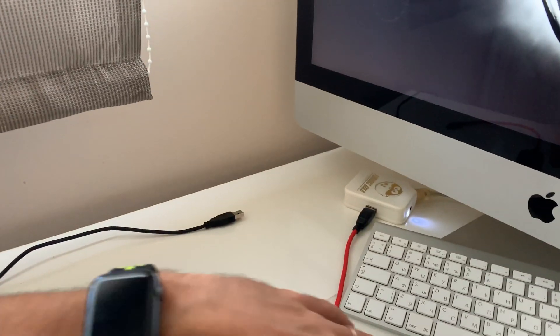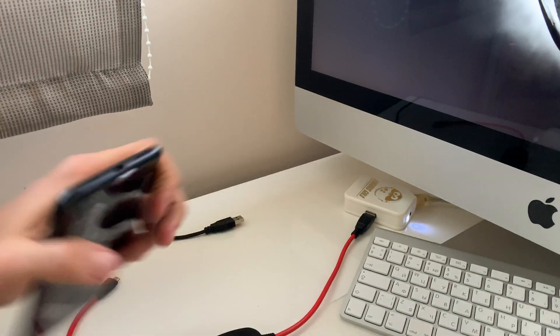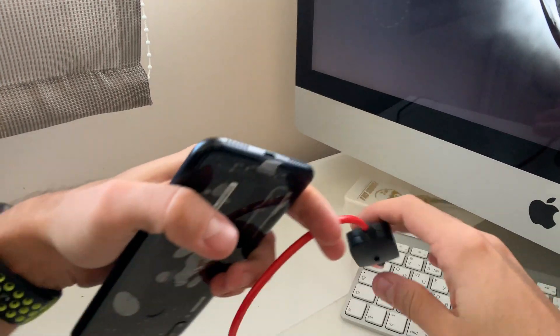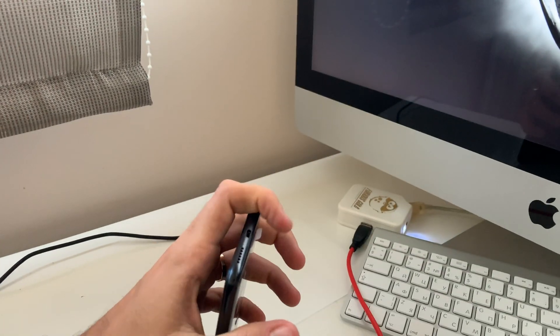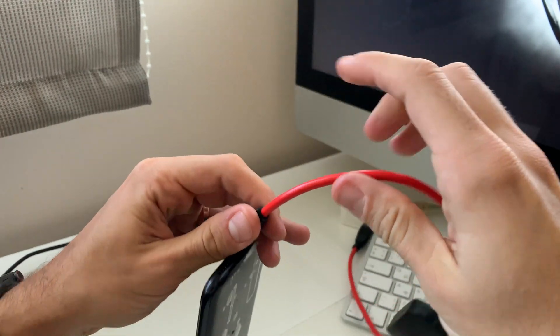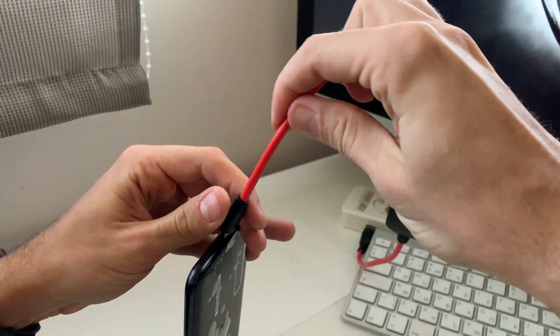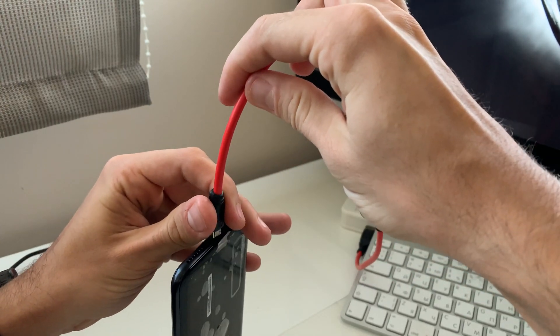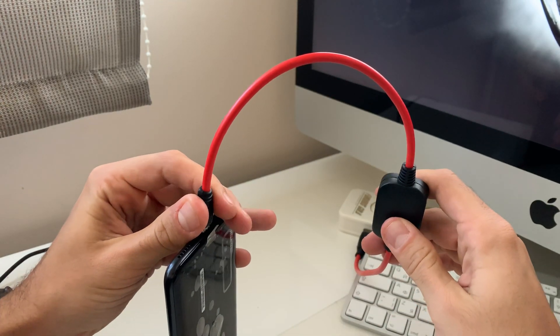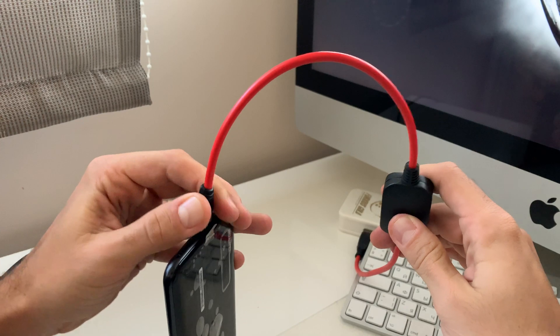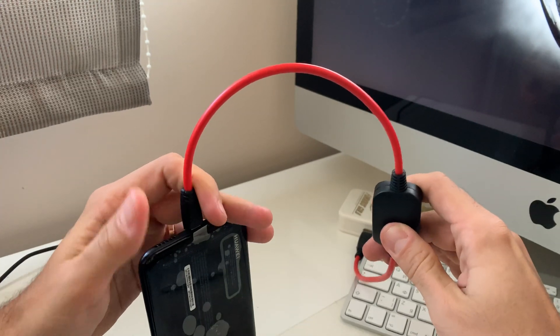And now returning to the phone, I'm going to put the cable like this, press this button, and insert the cable.